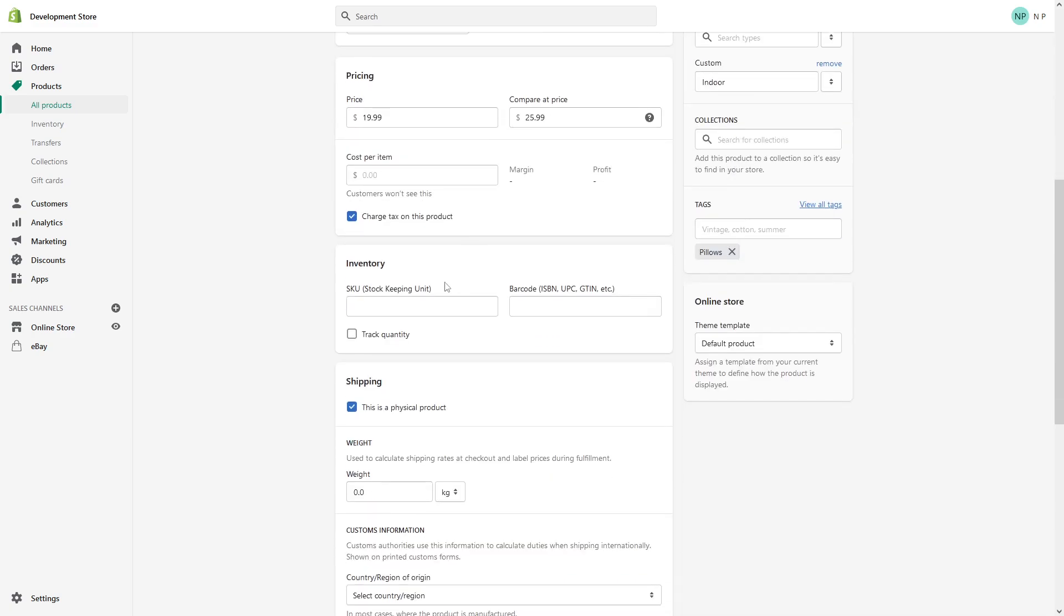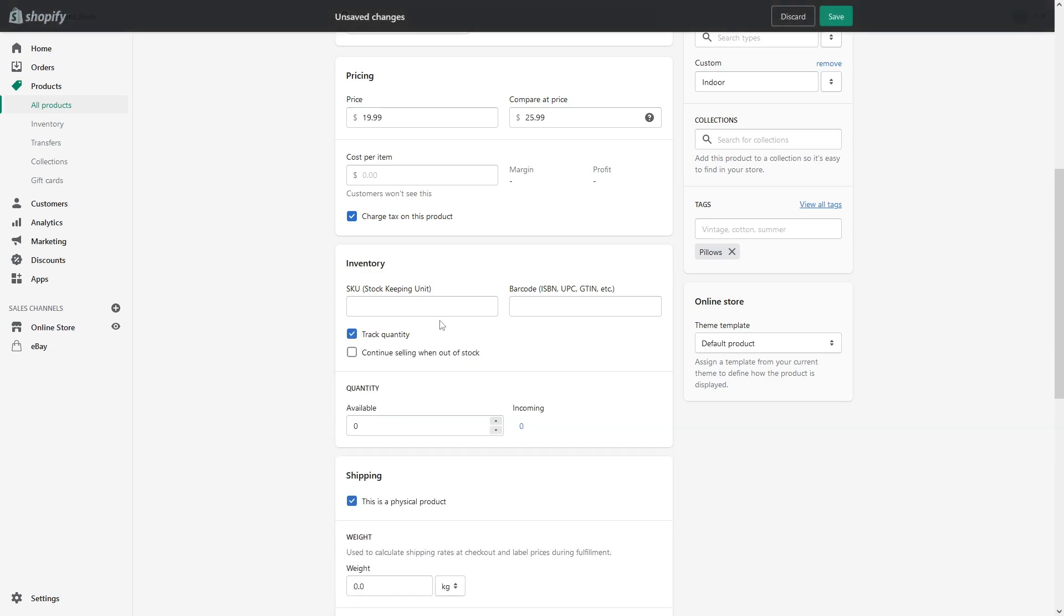Scroll down to the Inventory section. Here you want to make sure to enable Track Inventory, and then type in the quantity you have in your warehouse. Let's say 50.